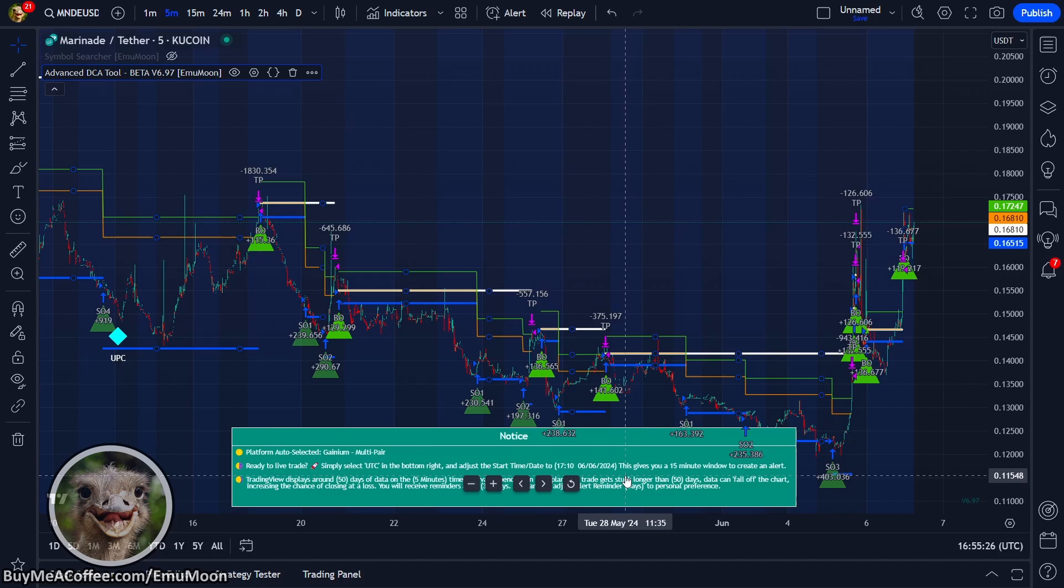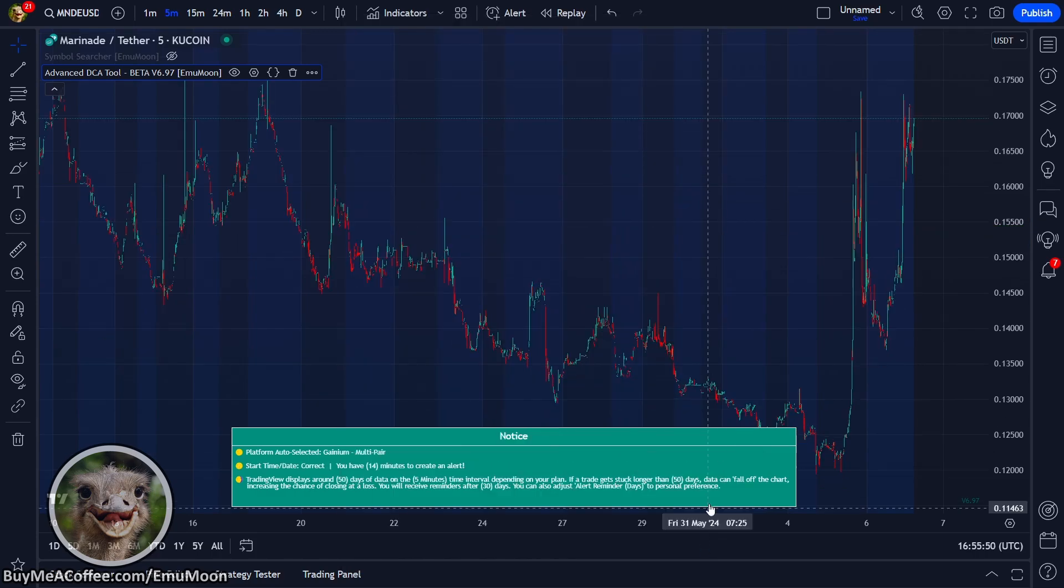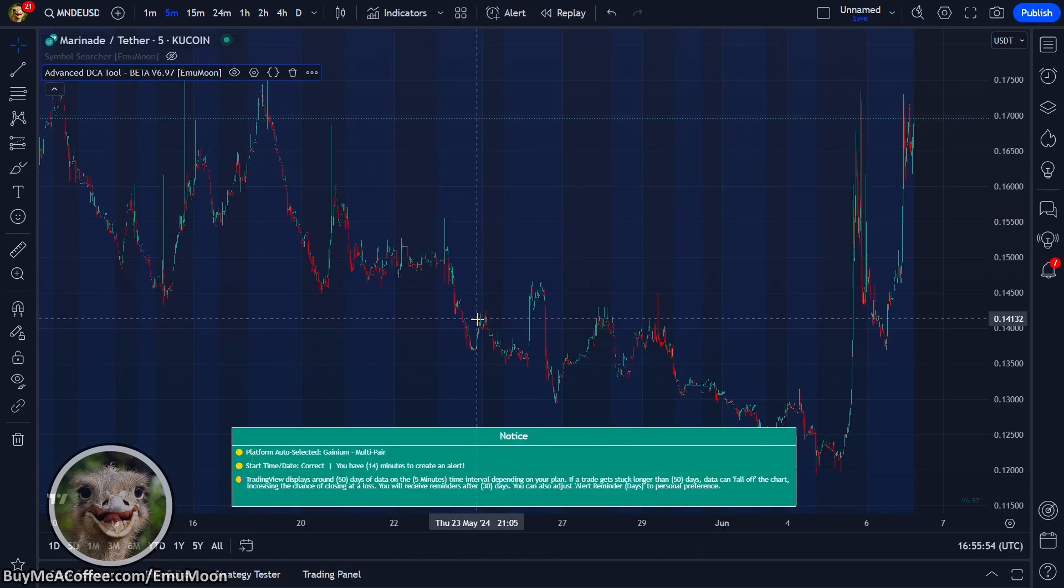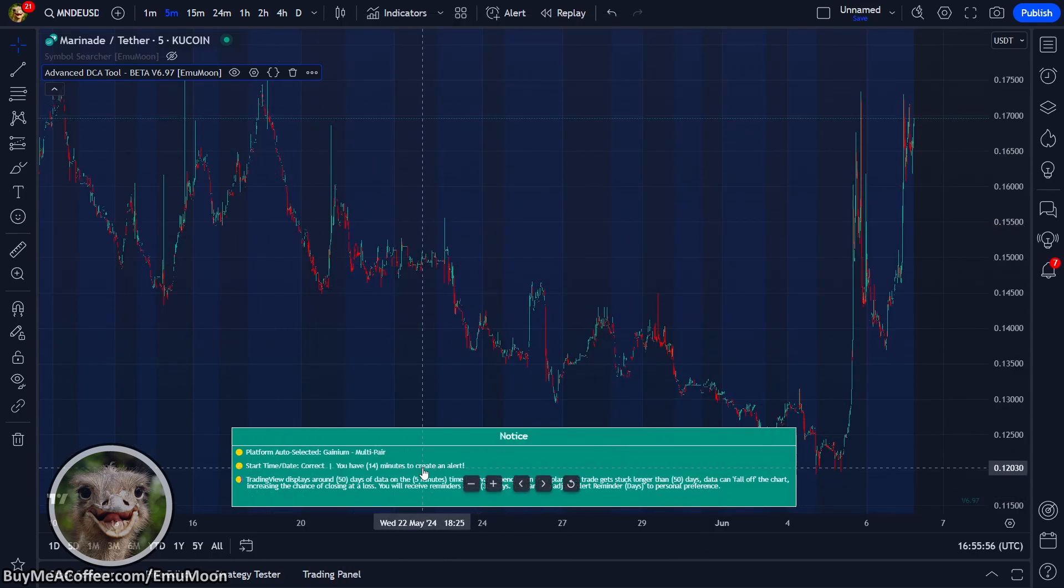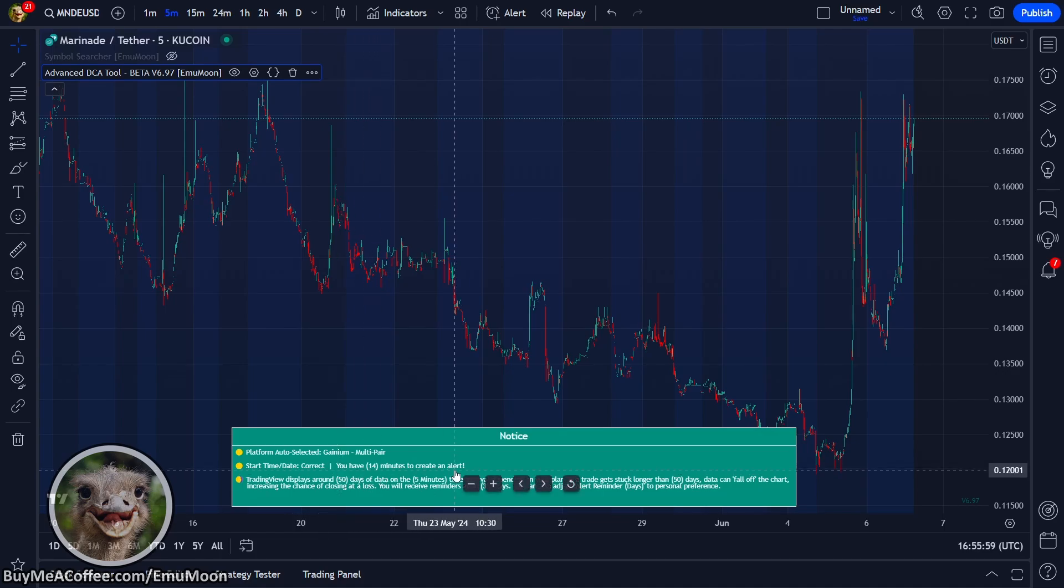Go ahead and set your time to 1710 on 6th of the 6th, 2024. So let's go ahead and do that. 1710 on the 6th of the 6th, 2024. So the chart will update. You'll see that we no longer have any base orders, safety orders, or exit orders. And the message at the bottom says, you have 14 minutes to create an alert.